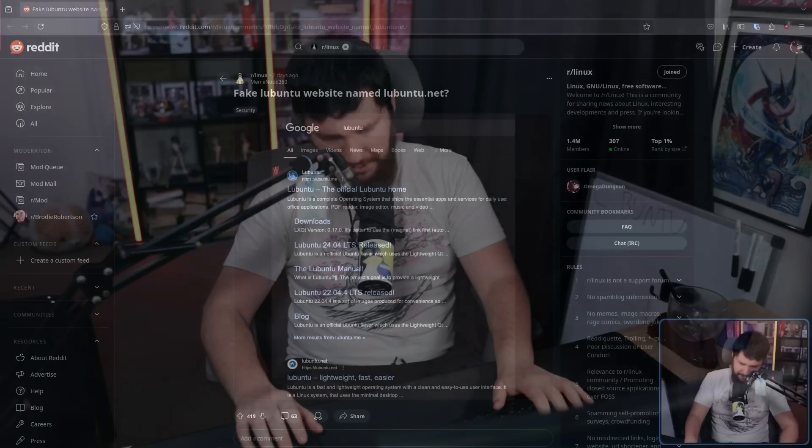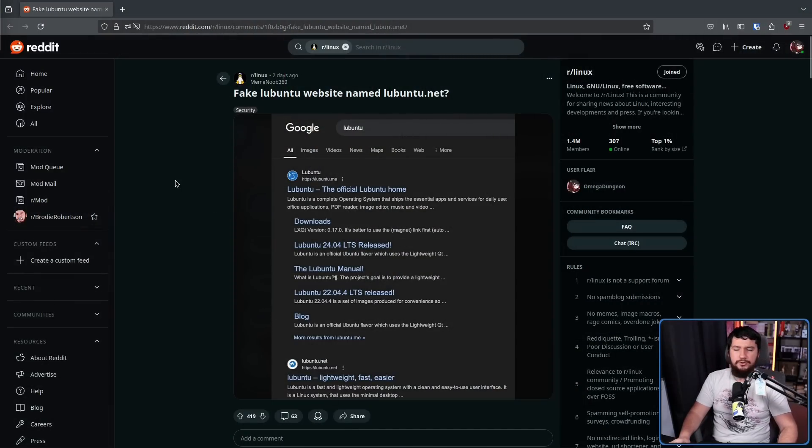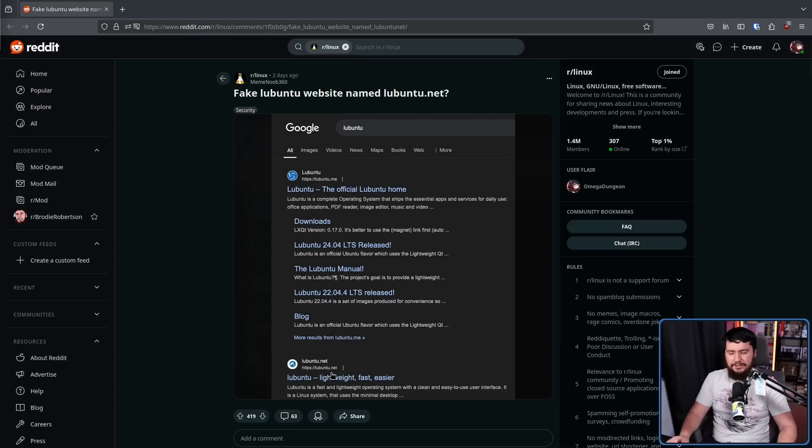As I often do, I was scrolling through Reddit looking for video topics to yoink and I came across this post. Fake Lubuntu website named lubuntu.net. So we have lubuntu.me here and then lubuntu.net. This sounded so ridiculous that I had to check it out.